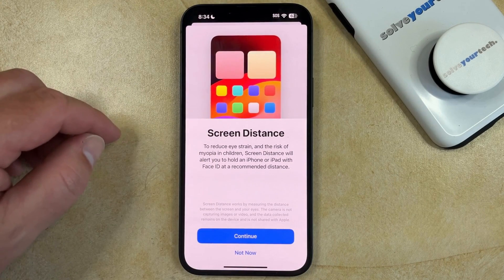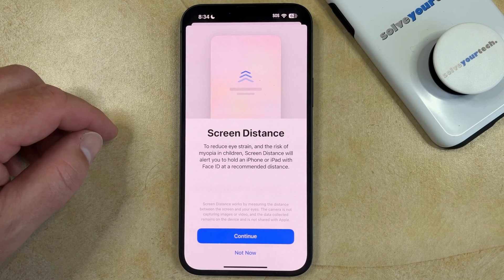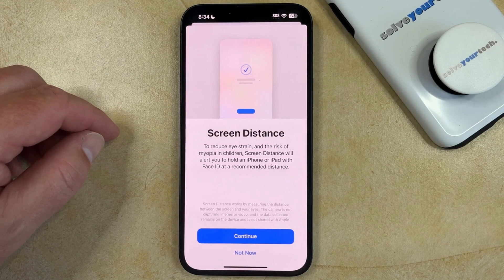As you can see, screen distance is meant to reduce eyestrain, and it reduces the risk of myopia in children.